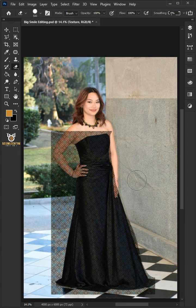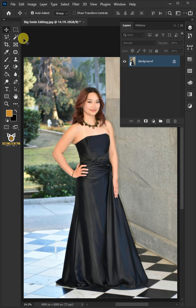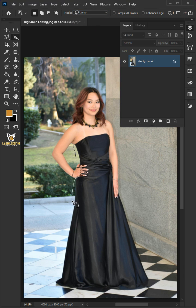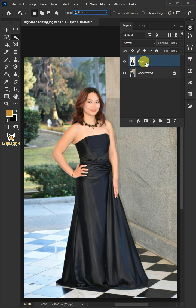Let me show you how to add patterns and textures to clothing in Adobe Photoshop. First, select your object selection tool from the toolbar. Open the mode at the top and select the lasso. Create a loose selection around the black dress. Press Ctrl J to cut the dress from its background. Double click on this and rename it black dress.